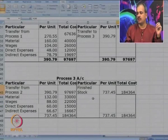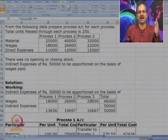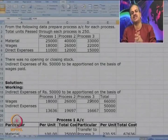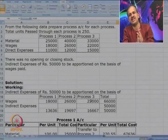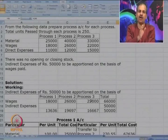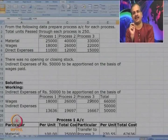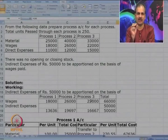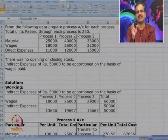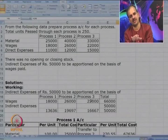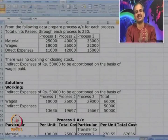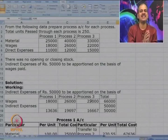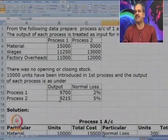Now let us look at one more case to understand normal and abnormal loss. Do you remember what normal and abnormal loss are? Normal loss is inherent to the operations of the process, so it is charged to the customer. Abnormal loss is caused by some abnormal reason — it is required to be borne by the company.